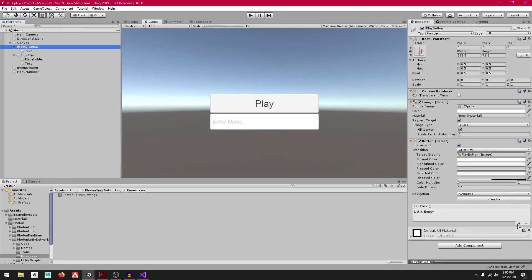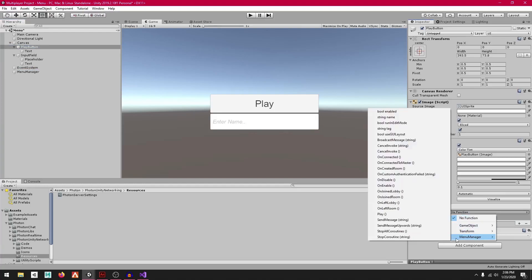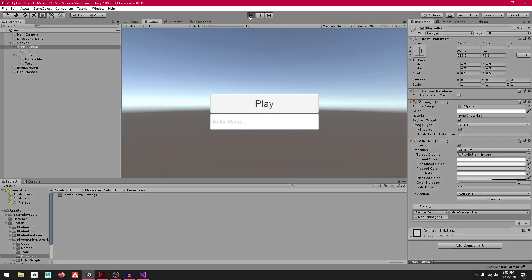Select the Play Button, go to OnClick, press the plus button, drag in the Menu Manager object, go to No Function, select Menu Manager, and click on Play. Now save the scene and press Play.